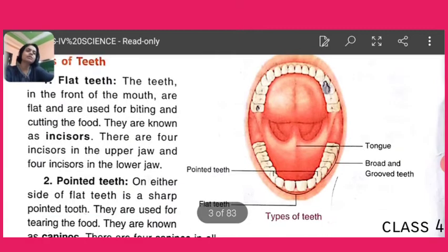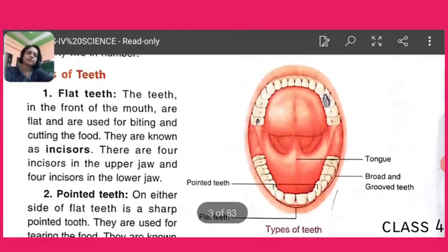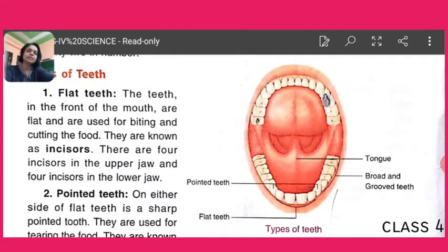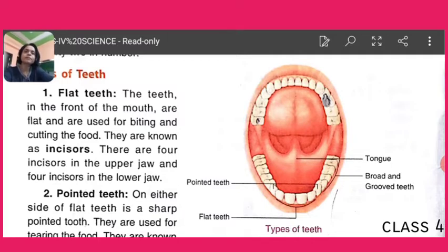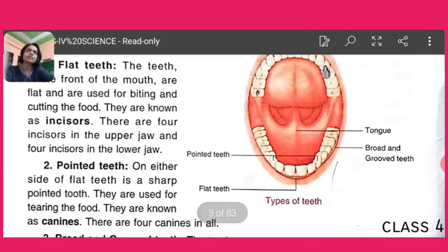Now let's discuss the types of teeth. The first type is flat teeth. The teeth in the front of the mouth are flat and are used for biting and cutting food. When we eat many food items, we cut them first, then chew and eat them. These flat teeth help us in cutting or biting food items. They are known as incisors — 4 in the upper jaw and 4 in the lower jaw, making 8 incisors in total.